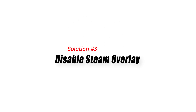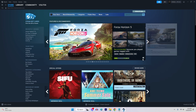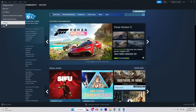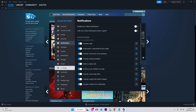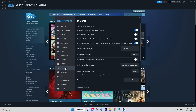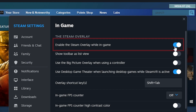Solution 3: Disable Steam Overlay. Disabling the Steam Overlay feature can resolve conflicts and allow FIFA 23 to launch properly. The Steam Overlay provides additional in-game features but may cause compatibility issues with certain games.